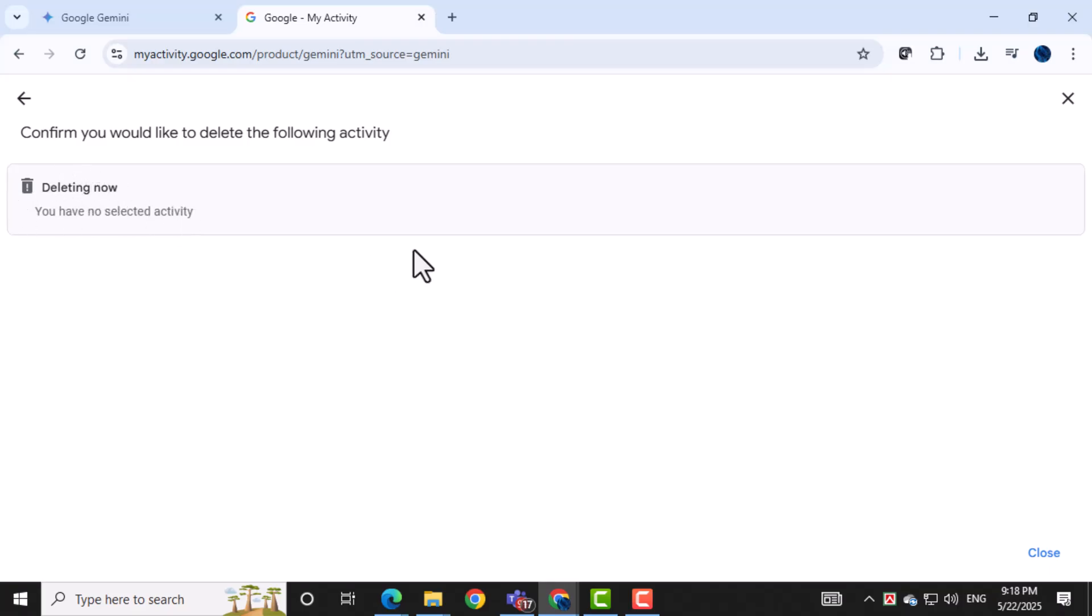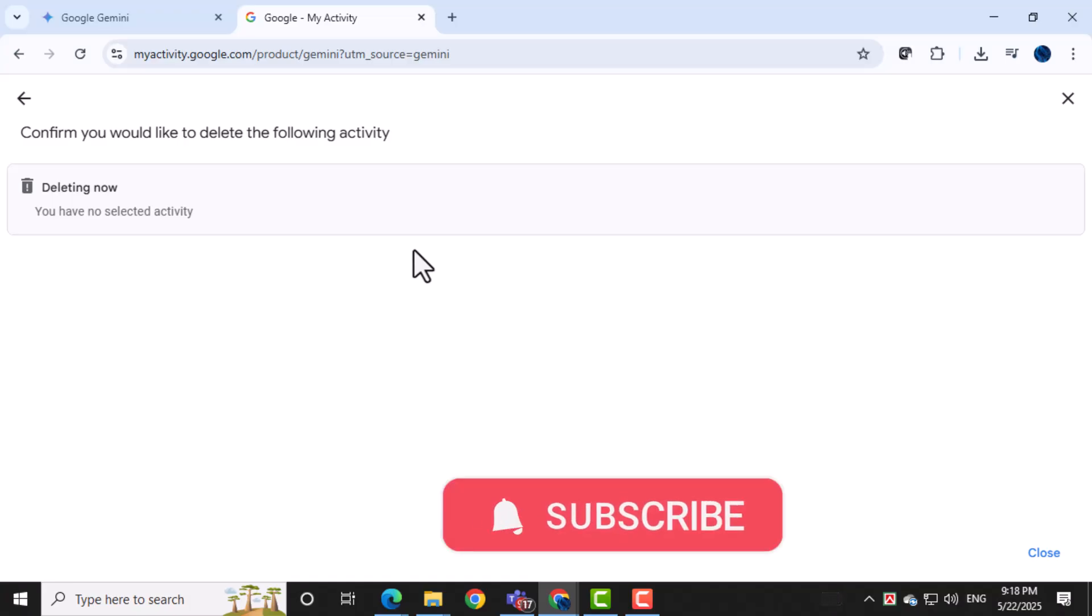And that's it. Thanks for watching and don't forget to subscribe to PC Error Detective for more helpful tech tutorials.